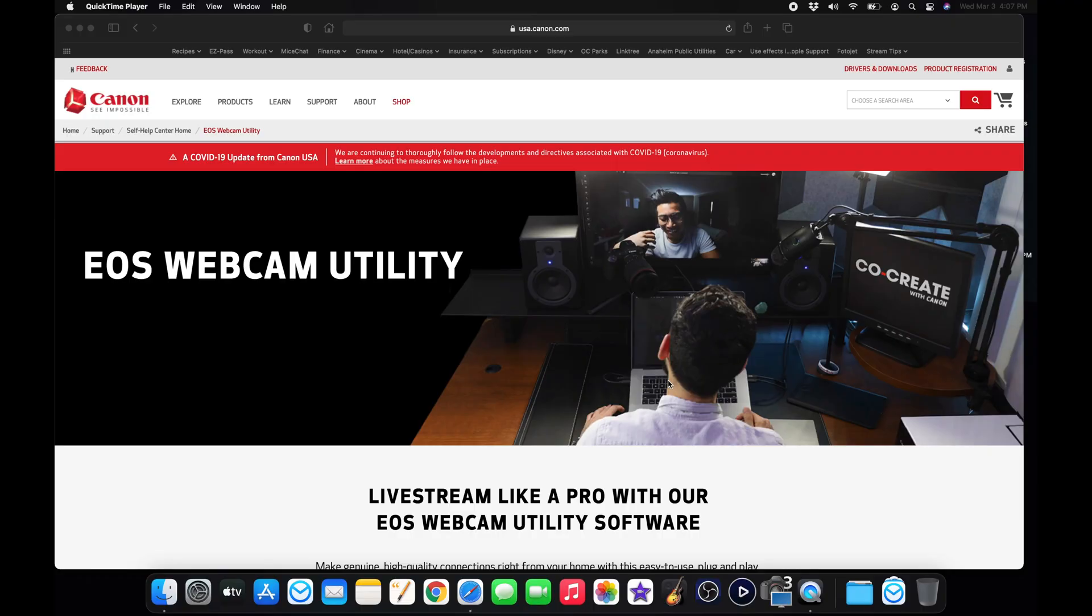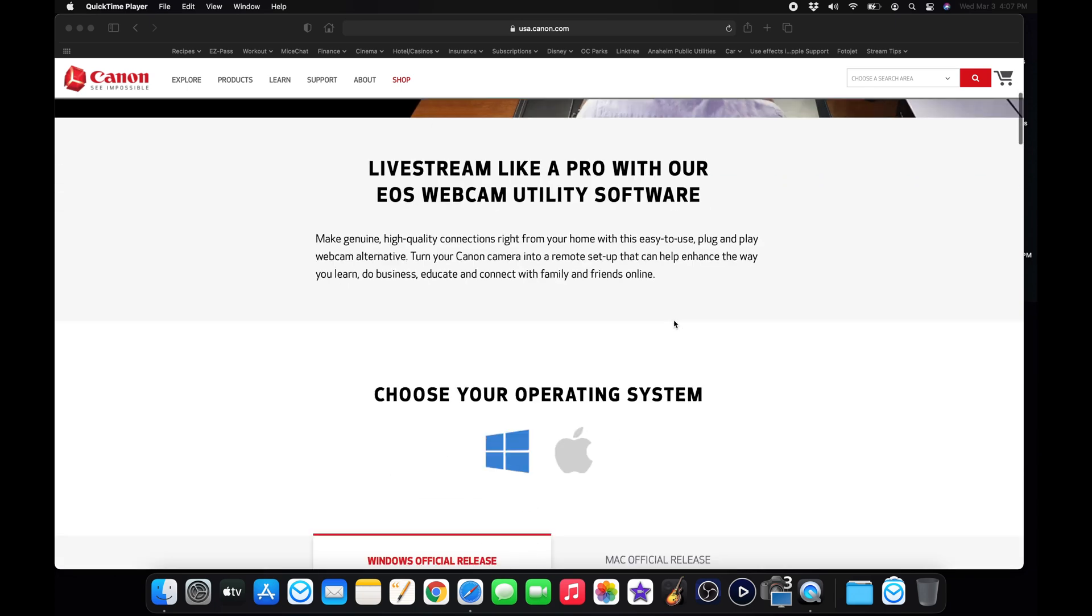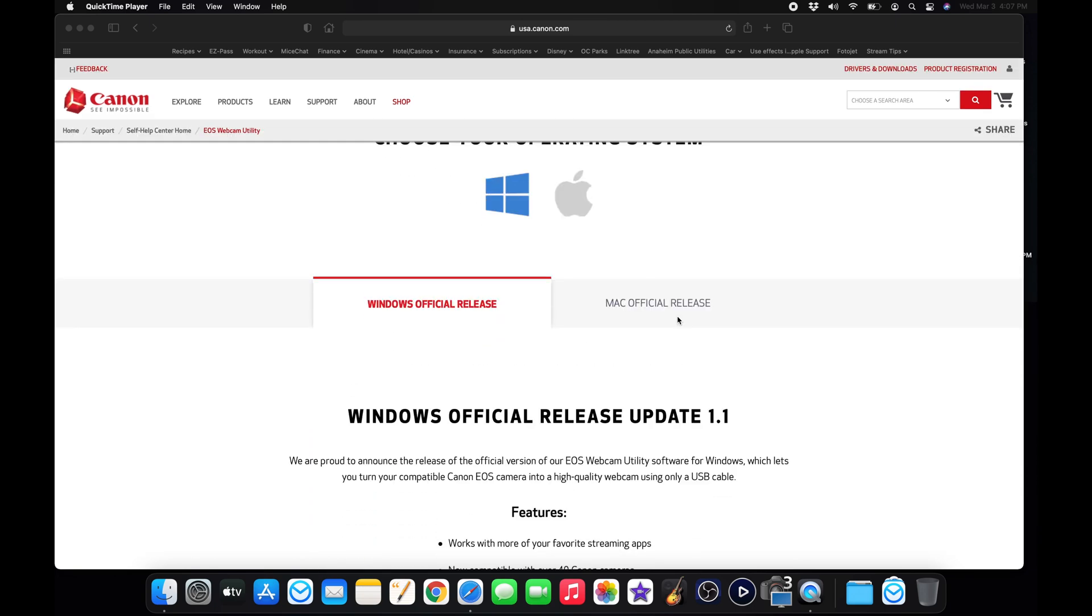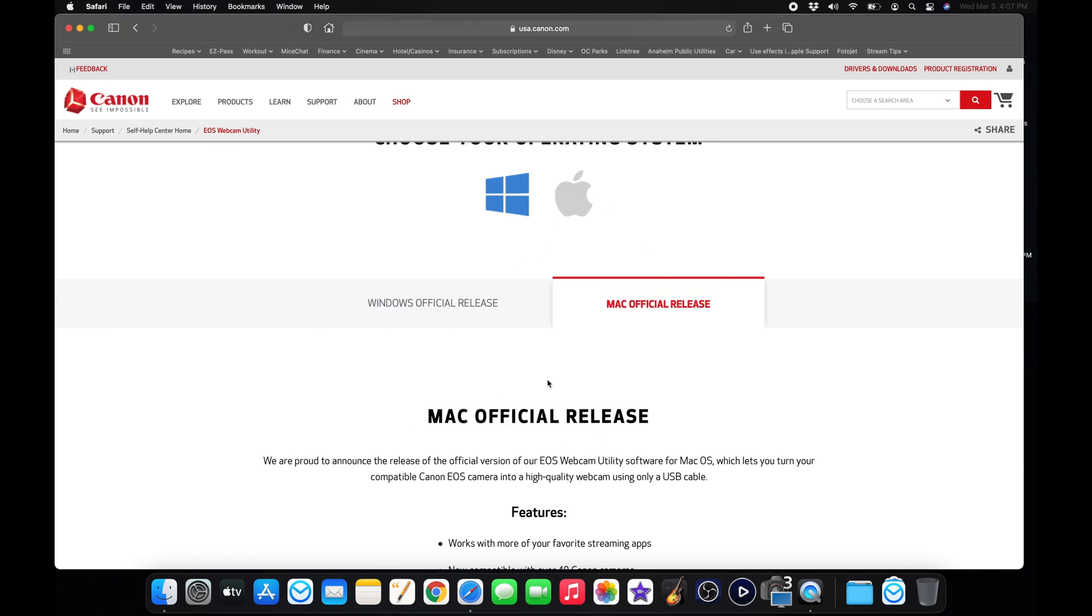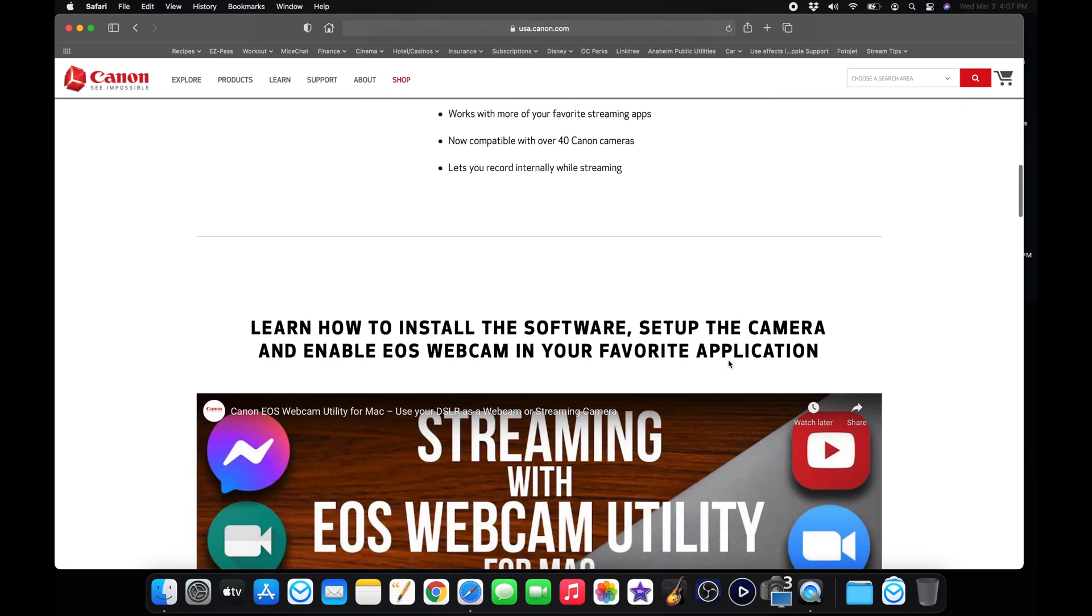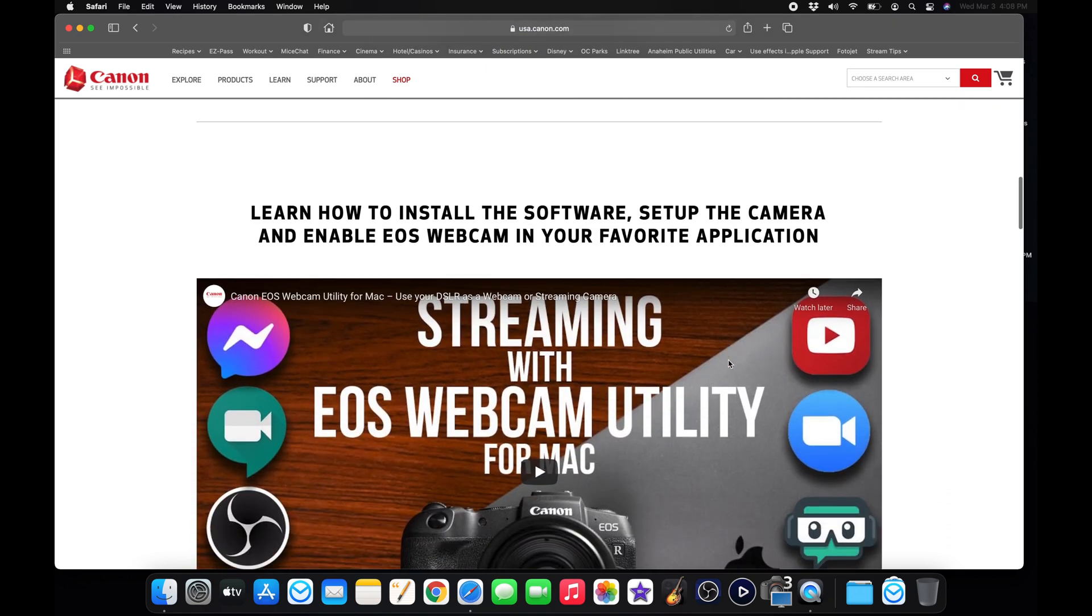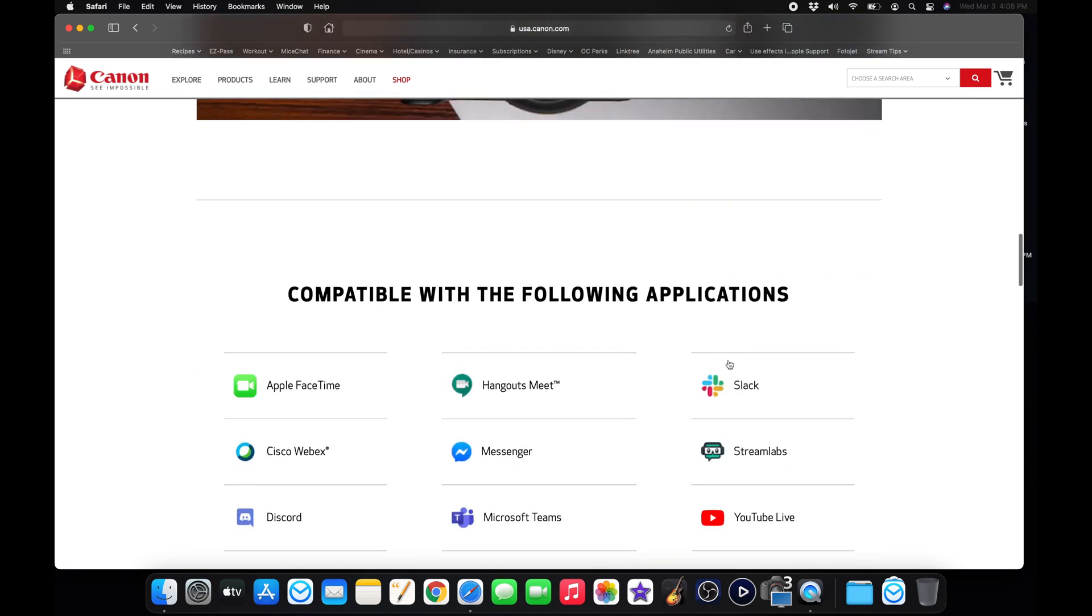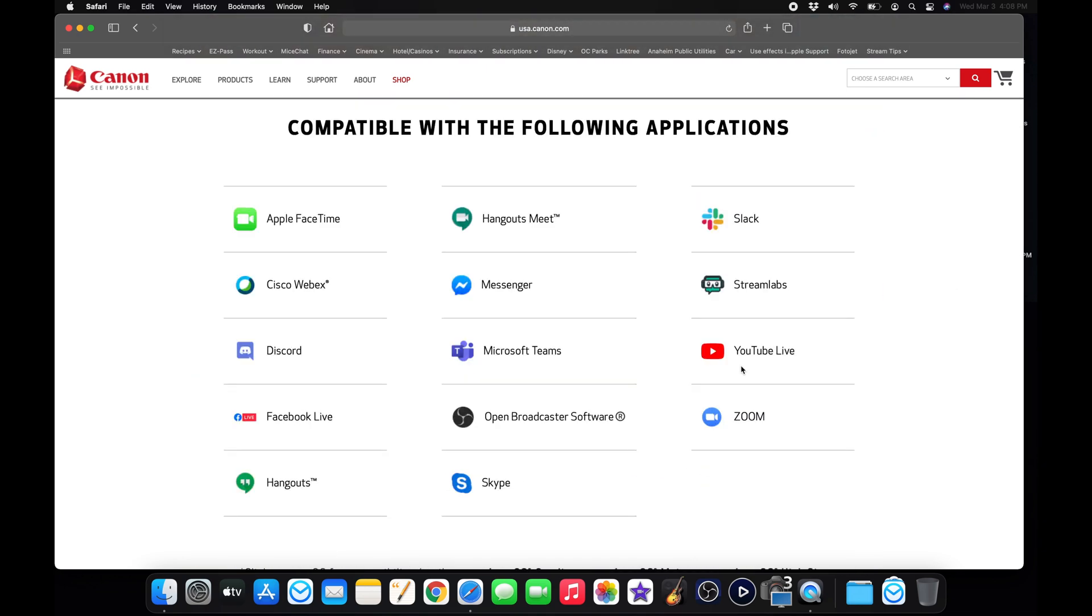The first thing you'll want to do is come to the EOS webcam utility website. I'll link this in the description below. What you want to do is just scroll down, choose what operating system you'll be using. I use a Mac, so I'll simply click on Mac official release and it'll give me all the instructions here and features. Scroll down a little bit more and it'll tell me all the applications that the utility will work with: FaceTime, Discord, Hangout, Skype, Zoom, YouTube Live, etc. There's a whole bunch right now.